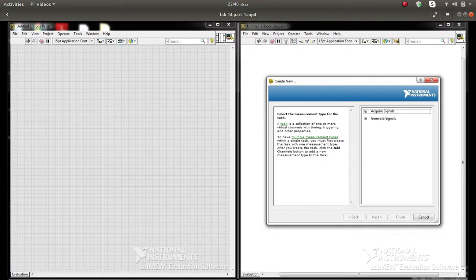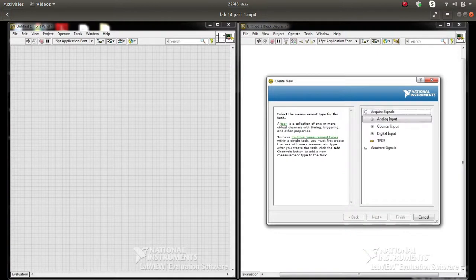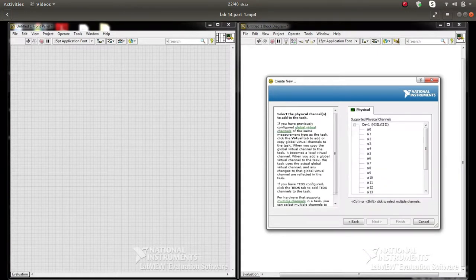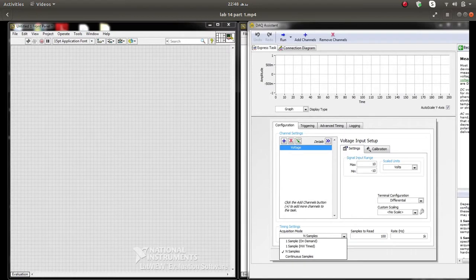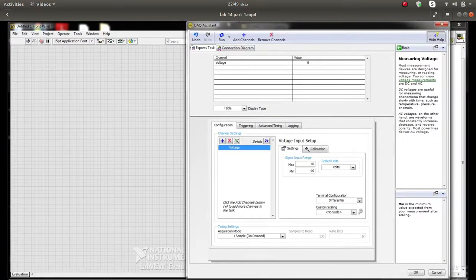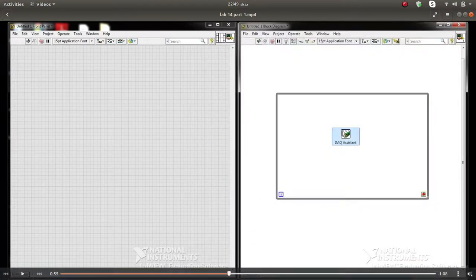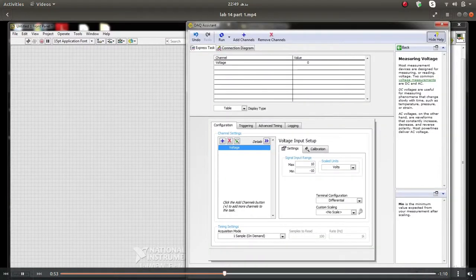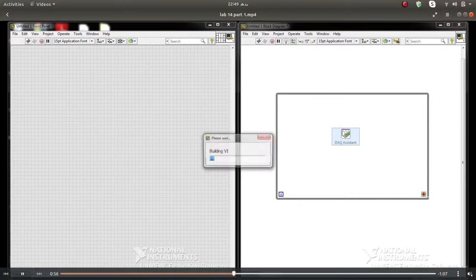One important thing: make sure that the DAQ board is connected to your computer — your physical board must be connected. Then you will have the DAQ configuration window open. Go to Acquire Signal, because we are acquiring a signal from the board, then select Analog Input Voltage and choose channel AI0. For the settings, write one sample on demand and leave the rest as default.